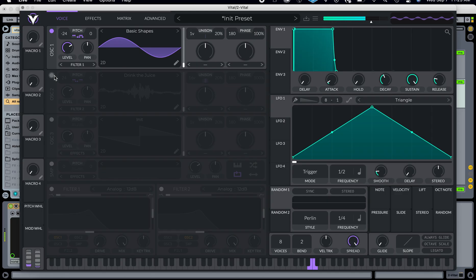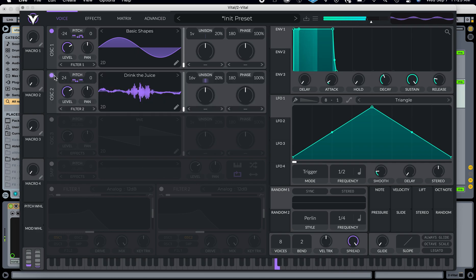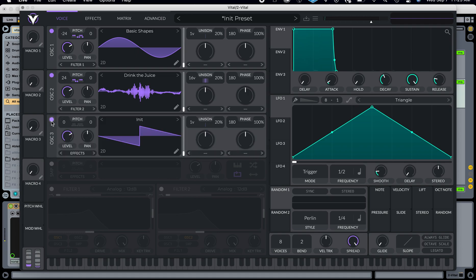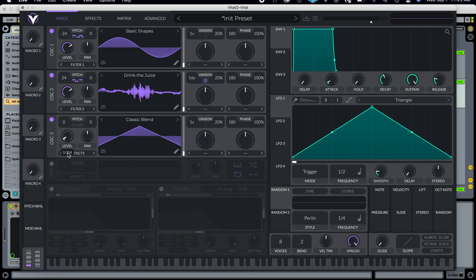You can hear what just a sine wave sounds like — it's a little higher. And then with the second oscillator, I'll add a third. This one I'm going to do this classic bend — it's kind of like a saw wave, a little bend. And I'm going to turn the levels down of these two.